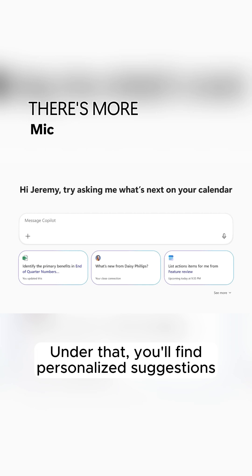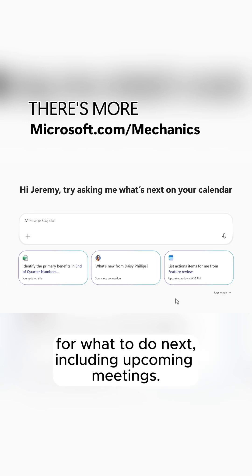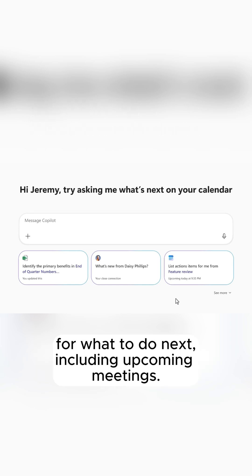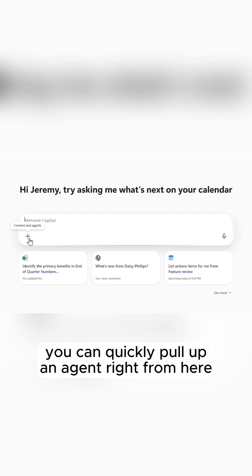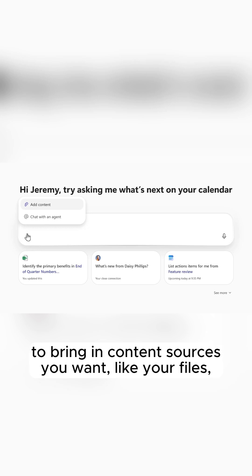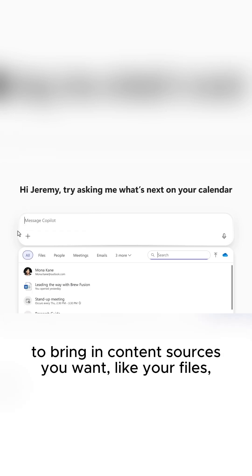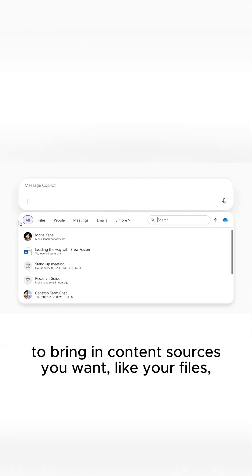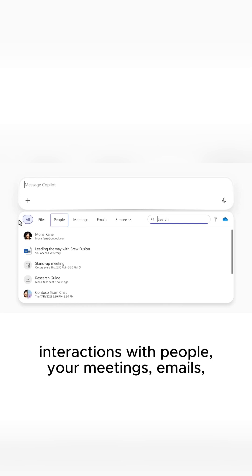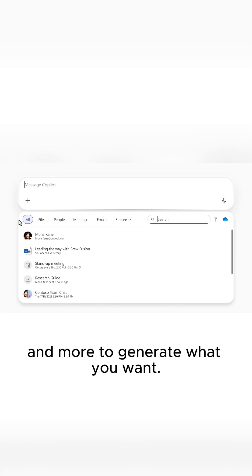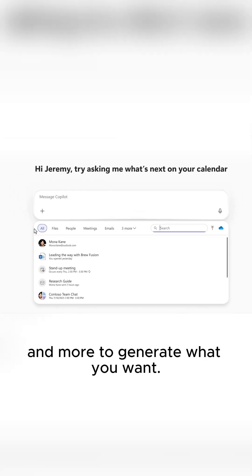Under that, you'll find personalized suggestions for what to do next, including upcoming meetings. As you author prompts, you can quickly pull up an agent right from here to bring in content sources you want, like your files, interactions with people, your meetings, emails, and more to generate what you want.